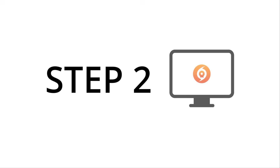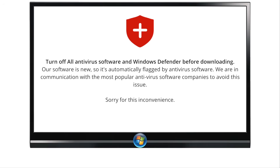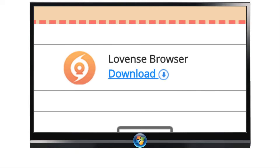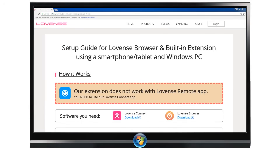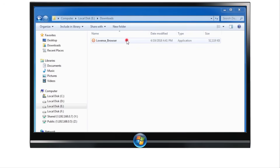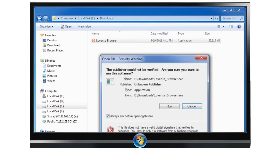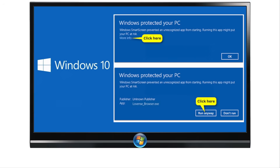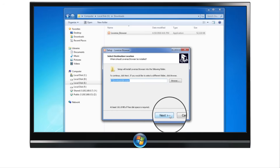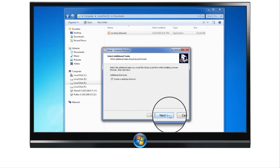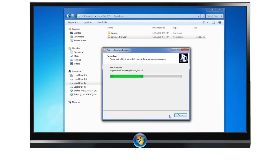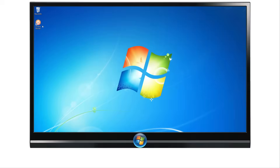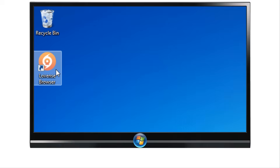Step 2: Installing Lovins Browser. You'll need to install Lovins Browser on your Windows PC. Make sure to turn off all antivirus software and Windows Defender. Visit our website or click the link in the description below to download Lovins Browser. When the download is finished, double-click the .exe file and click Run. If you are running Windows 10, you may see a notice — click More Info and then click Run Anyway. Click Next, then Click Install, then click Finish to complete the install and launch the browser. Click this icon on your desktop to launch it.